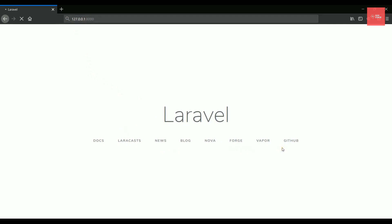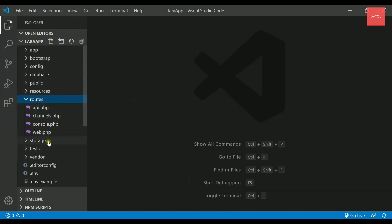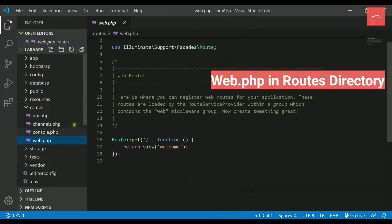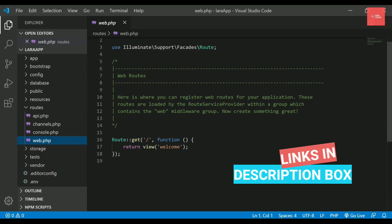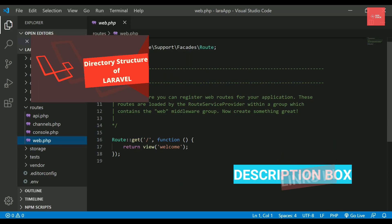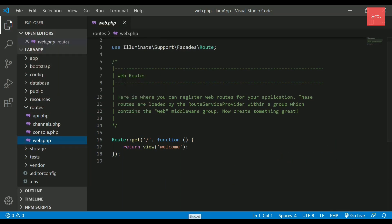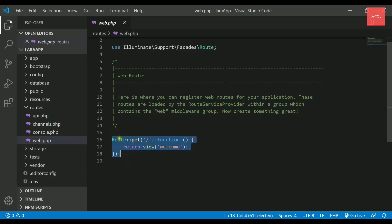If I run this particular URL in the browser and refresh this, it will open the page saying Laravel and these links below. So where is this page actually coming from? If we check in Visual Studio Code, we have a directory called routes and inside it, we have already discussed that all the routing we do for the web application are stored in web.php file.